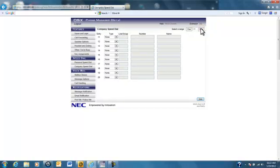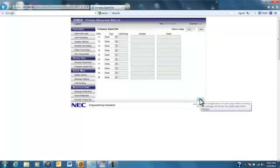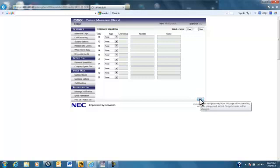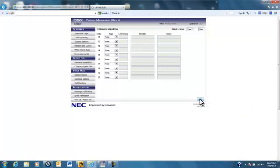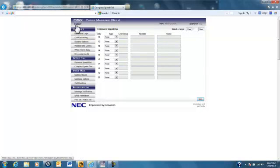After we're done entering in the speed dial numbers we'd like, we click save. This will save the phone numbers to our directory. And once we're done, we'll click log out.